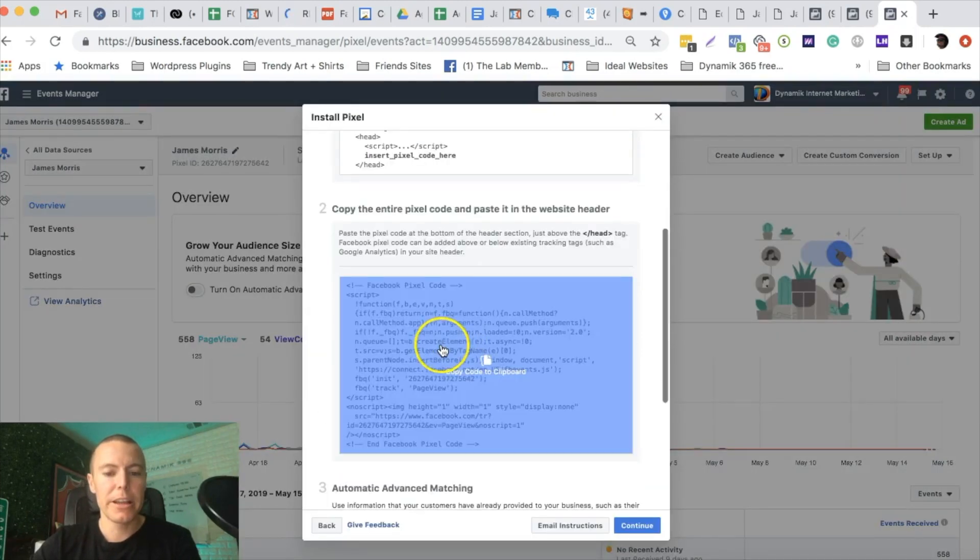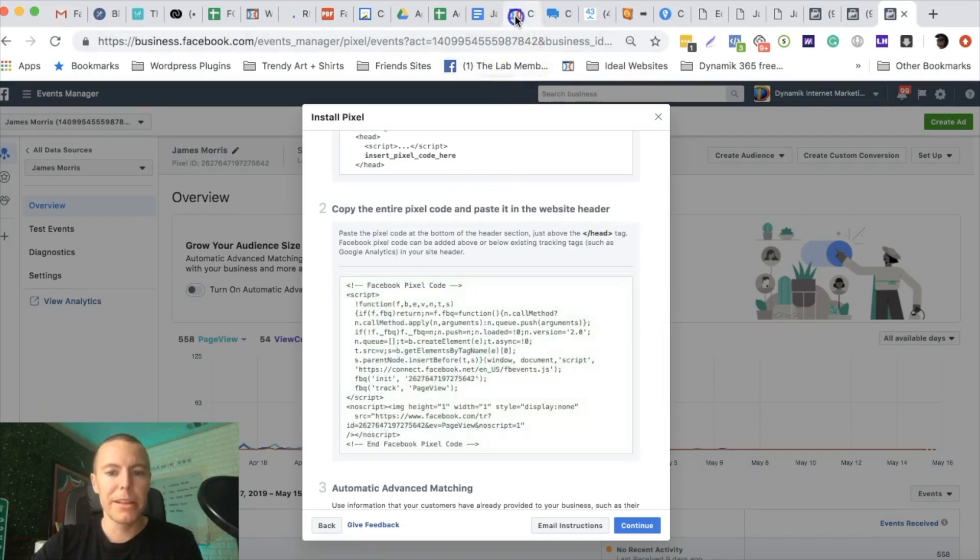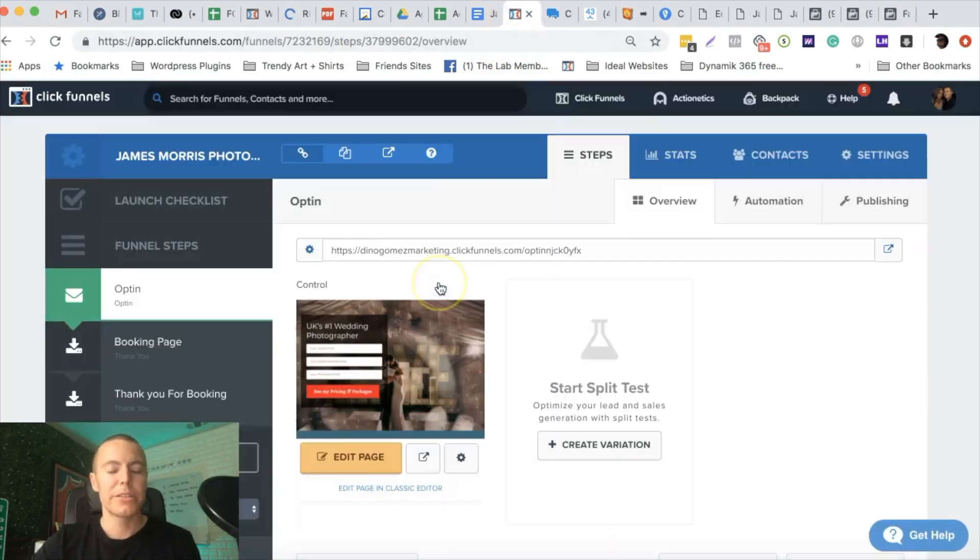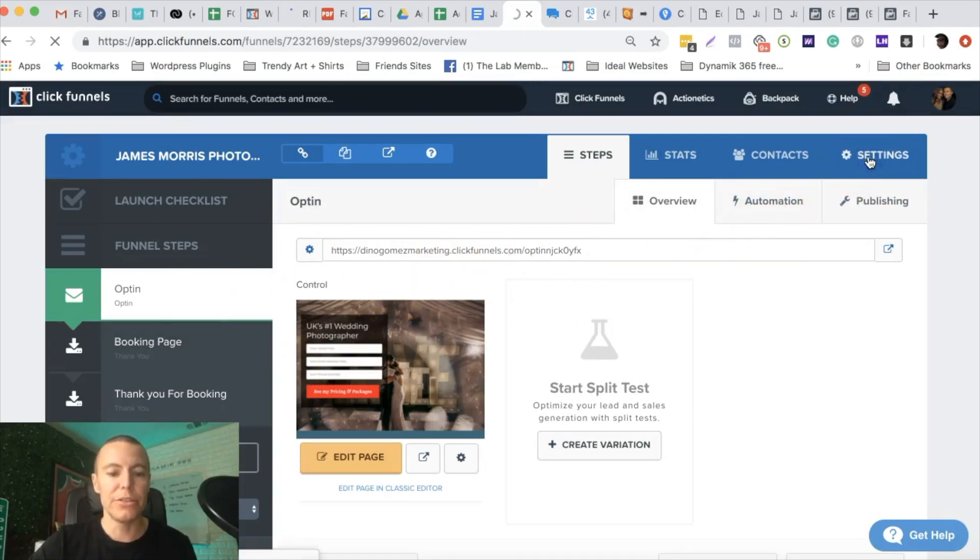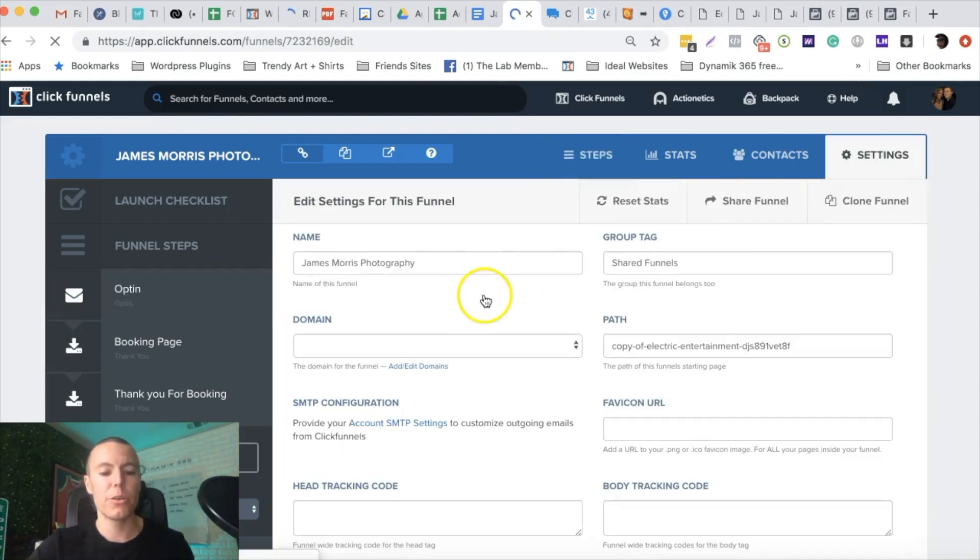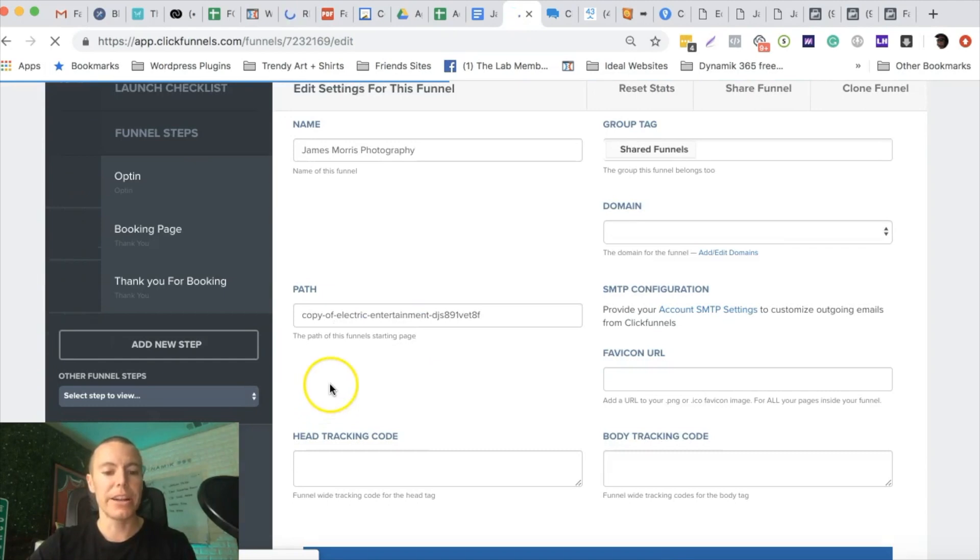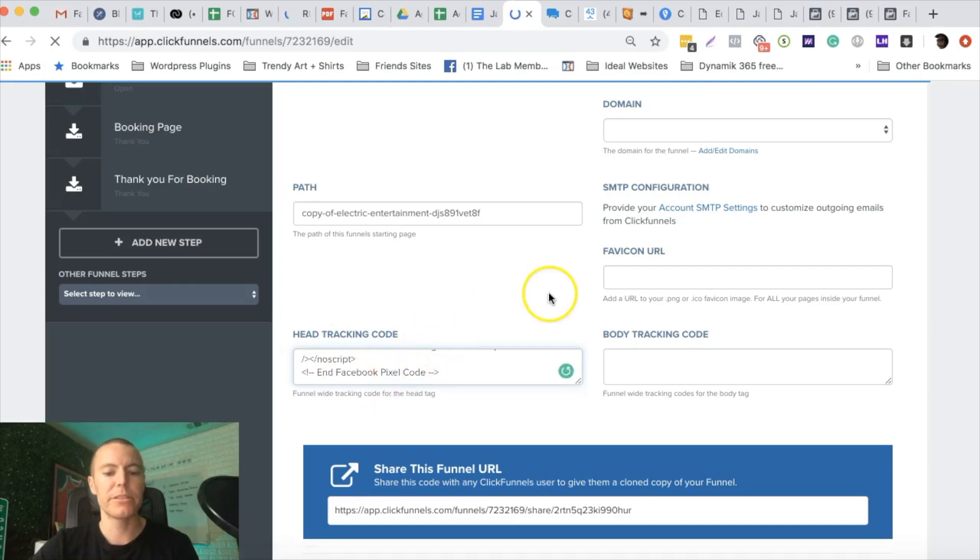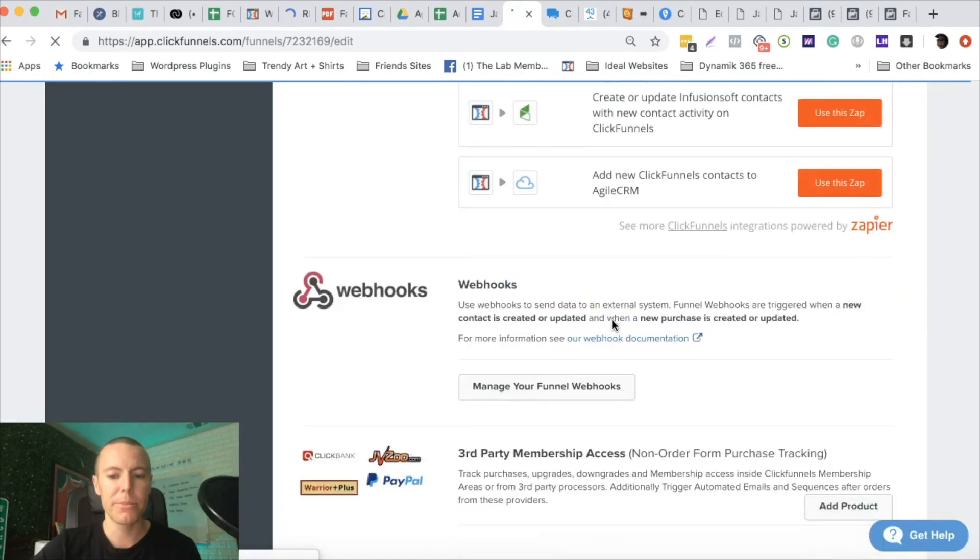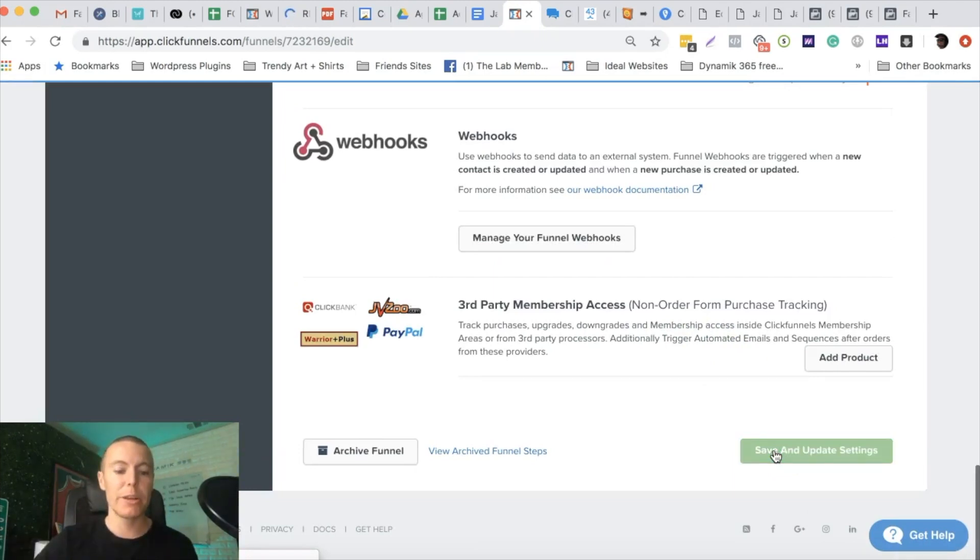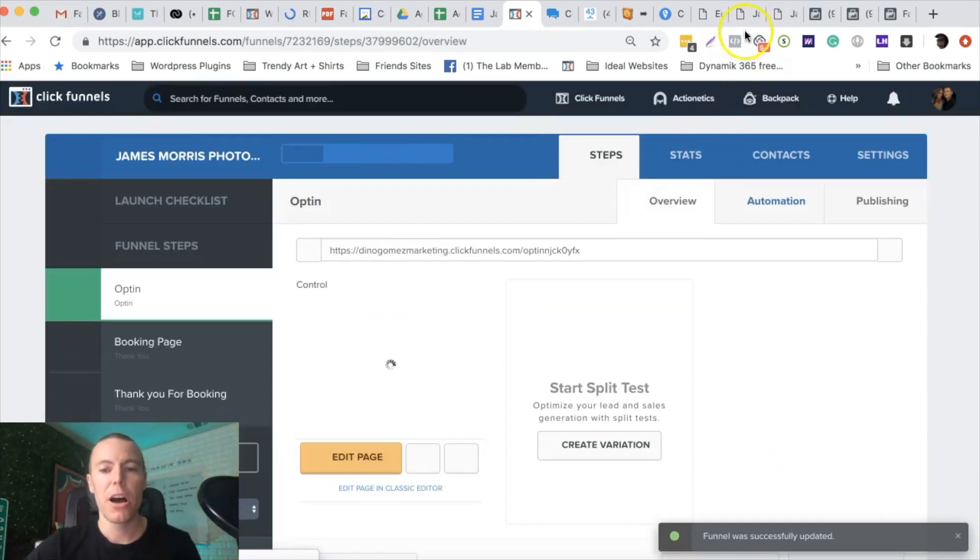Right down here we're going to copy our pixel code. Now I build my landing pages in Click Funnels, so I'm going to sneak on over to my Click Funnels account. Here's the landing page funnel I have. I'm going to go over into settings, and this is where we drop off the Facebook pixel code so that it is automatically on every single page in our funnel. Right here under head tracking I'm just going to paste, and now I got pixel code in there. I'm going to scroll to the bottom and push save and update.